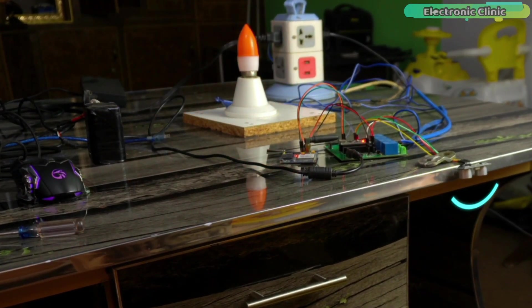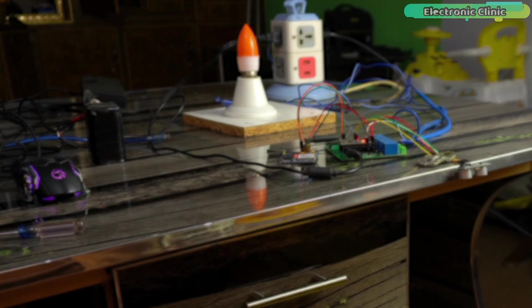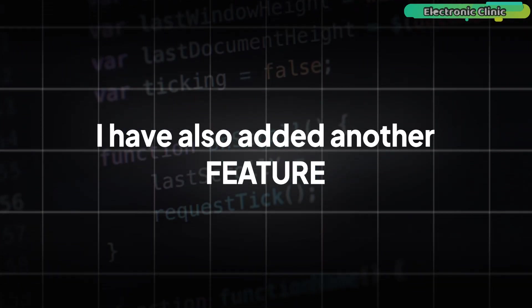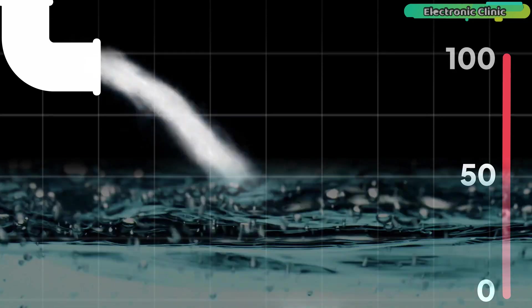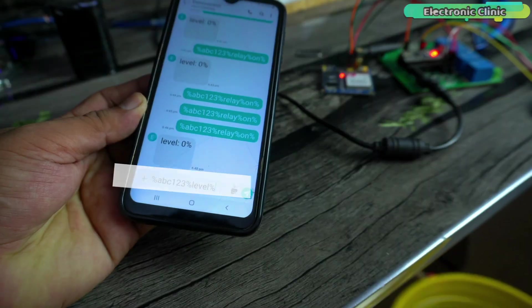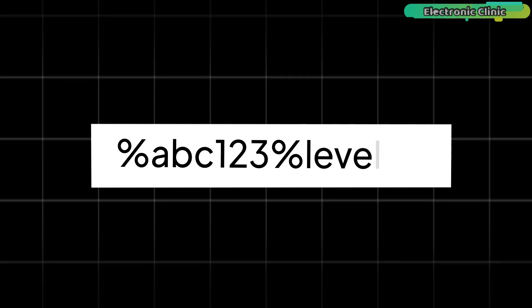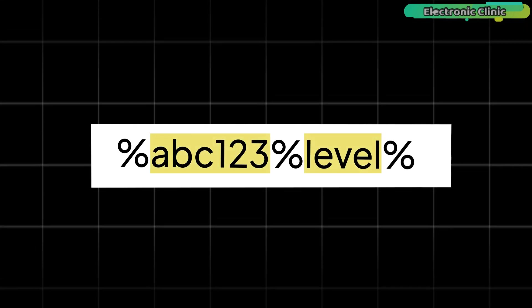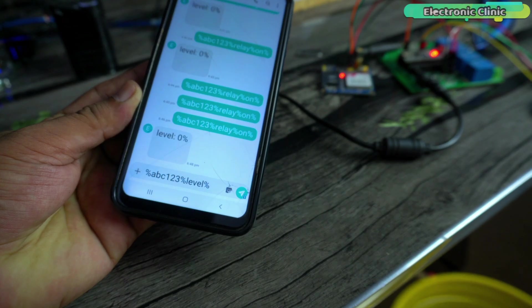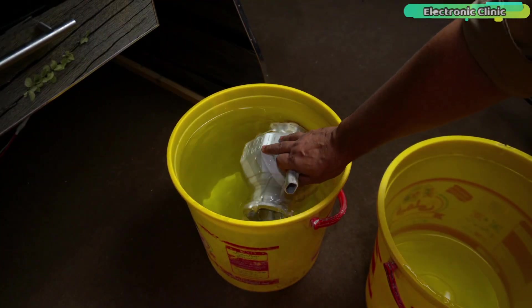You can see the water pump automatically turned off. I have also added another feature that is you can check the water level inside a water tank at any time. All you need is to write a message which consists of a password and the word level. Anyway, before I send this message, first let's remove some water.